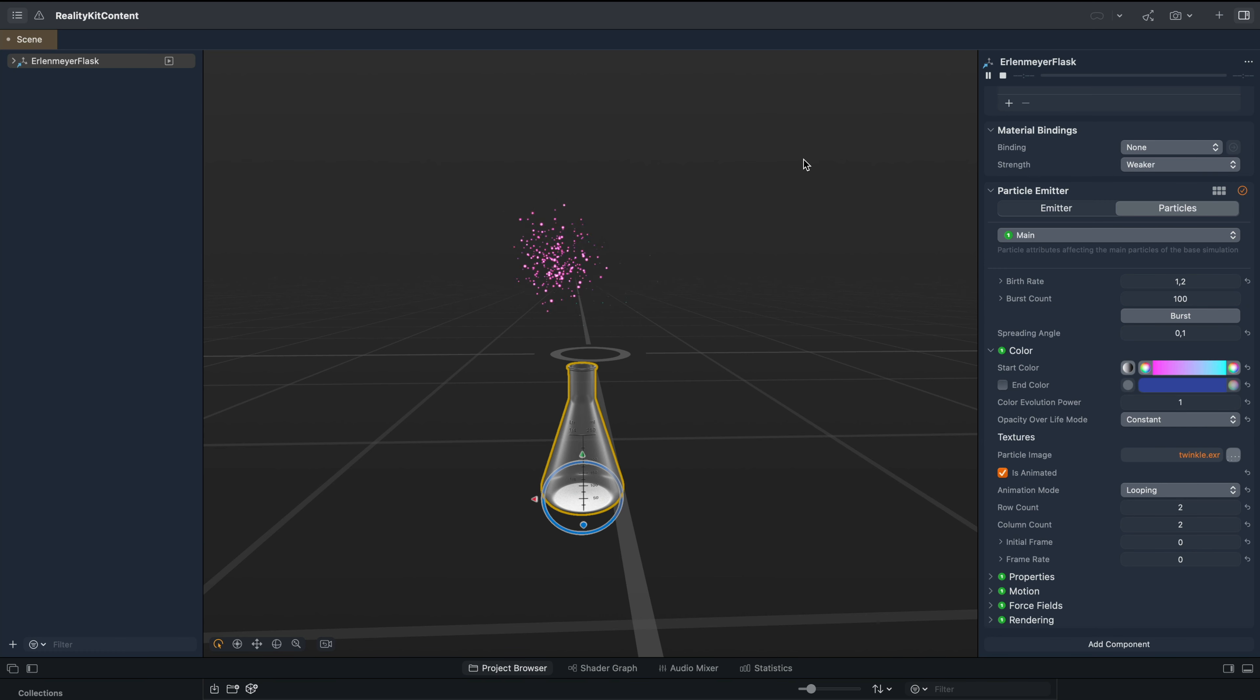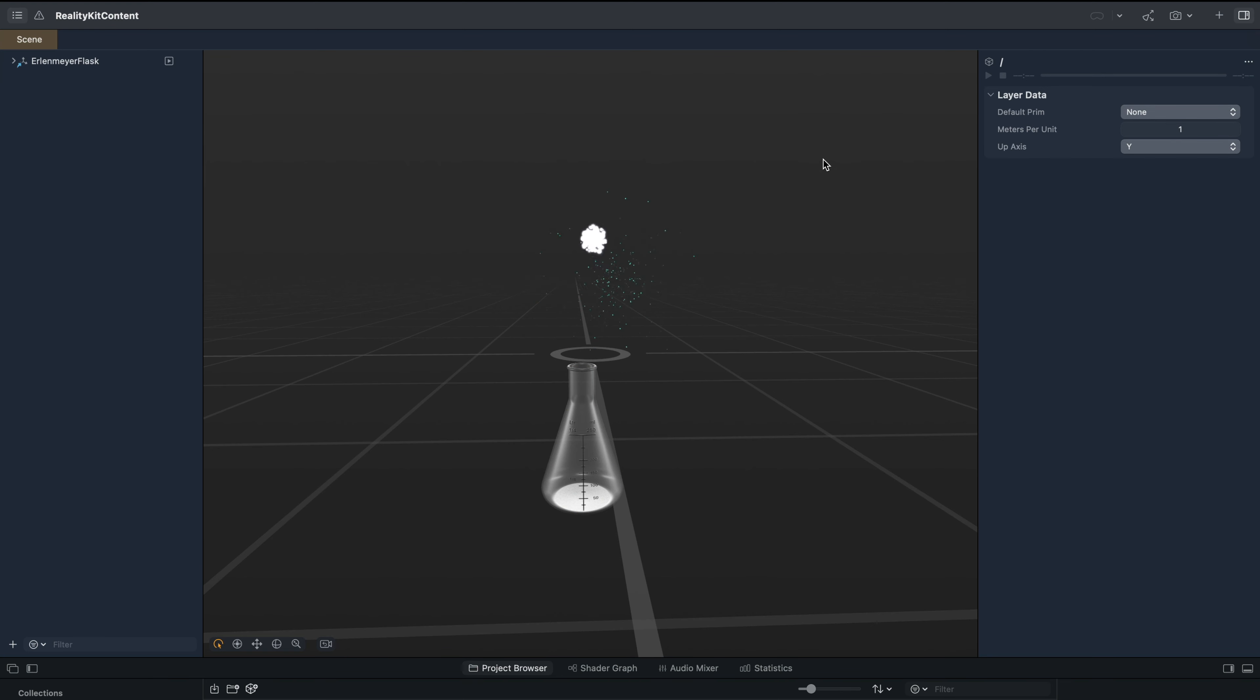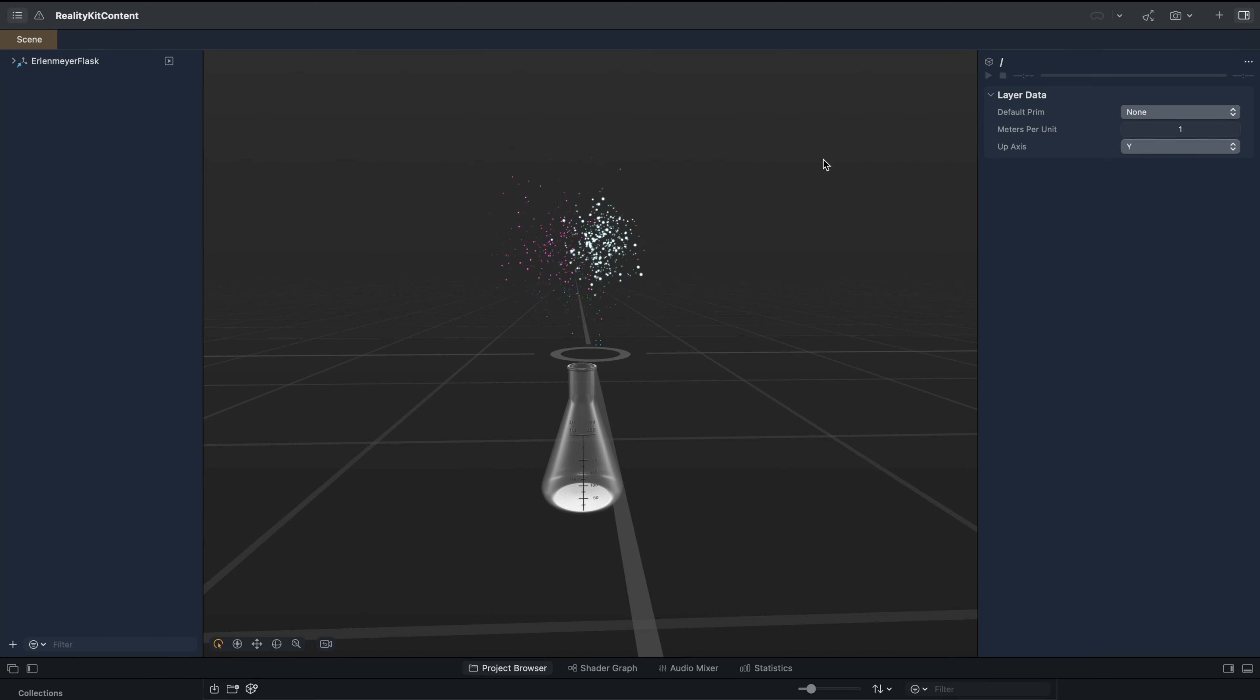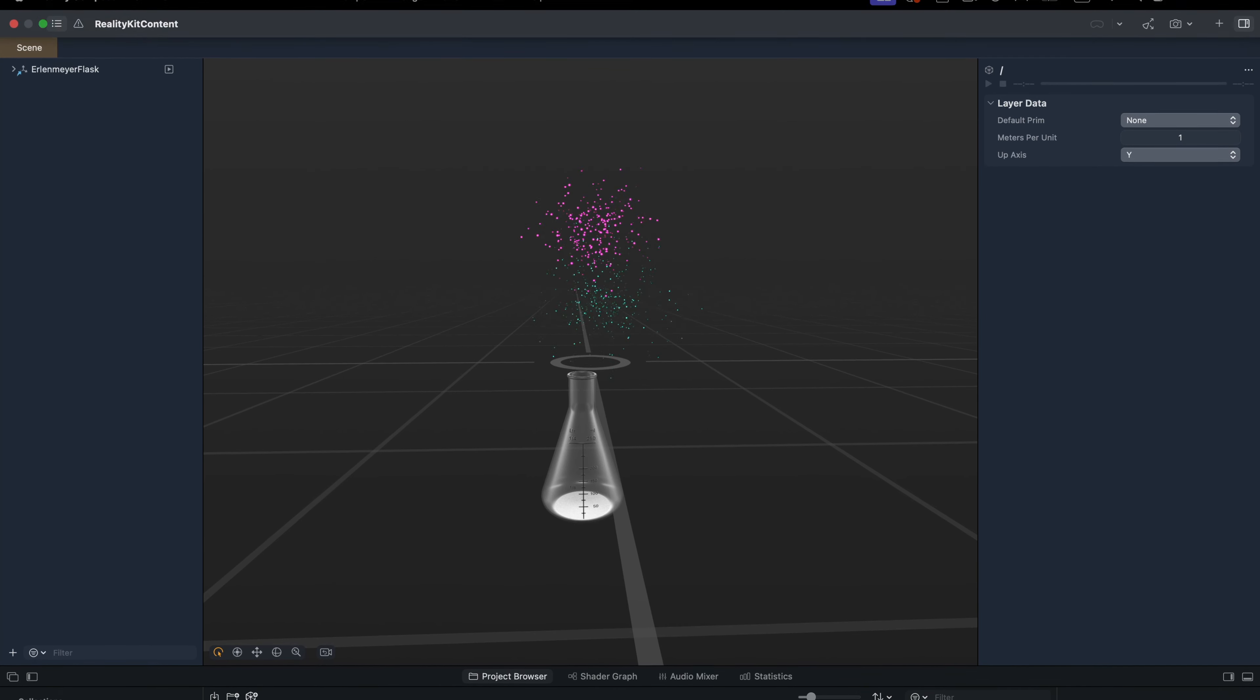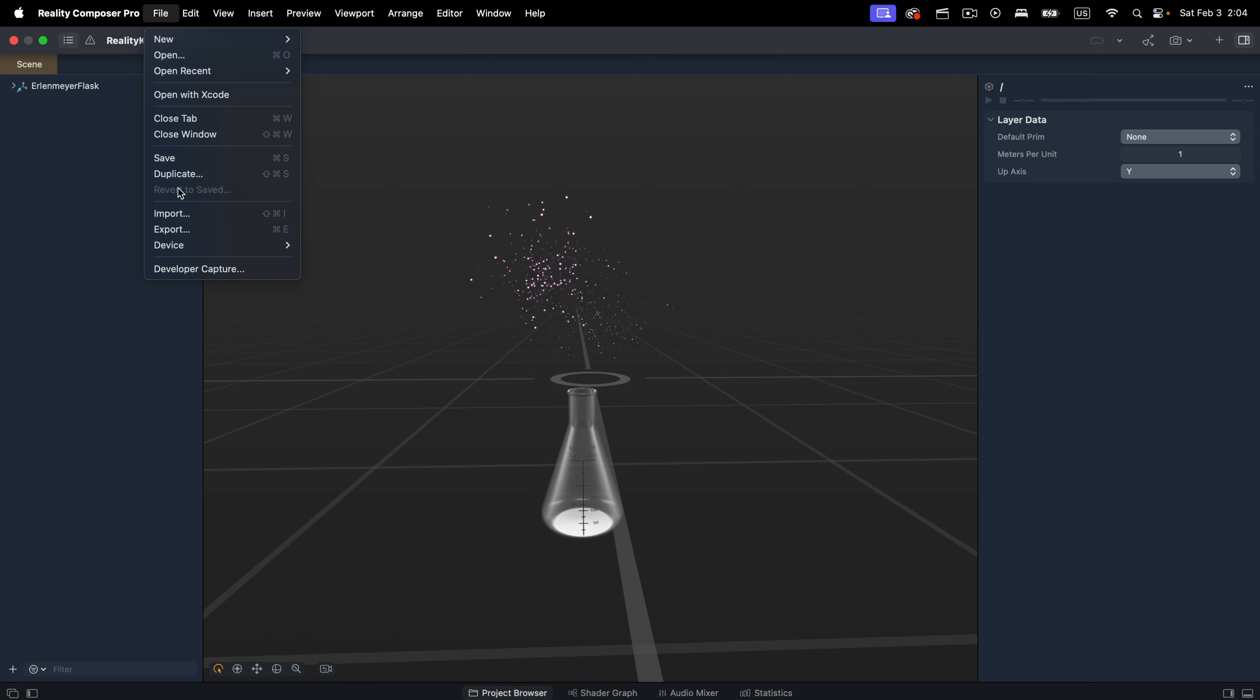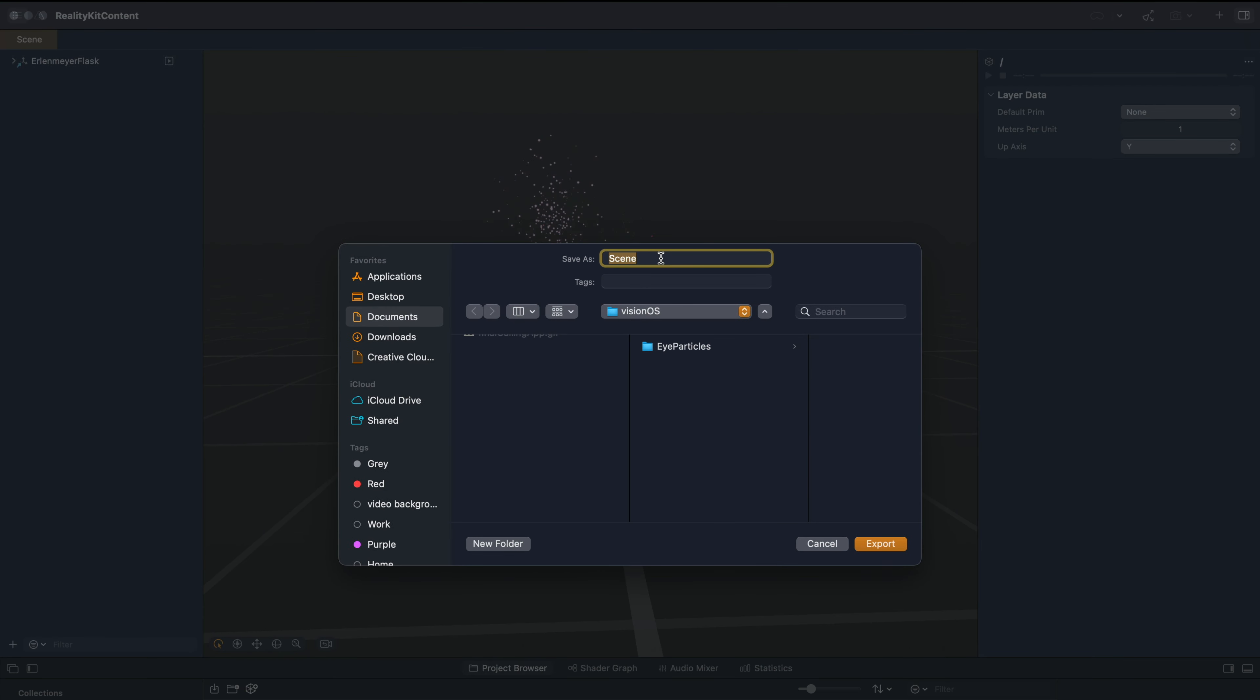So once you are happy with a particular particle effect, we can export it as USDC. So to export the particle effect as USDC and load it into the SwiftUI project, we go to file, export. Let's leave the name as scene and click export.